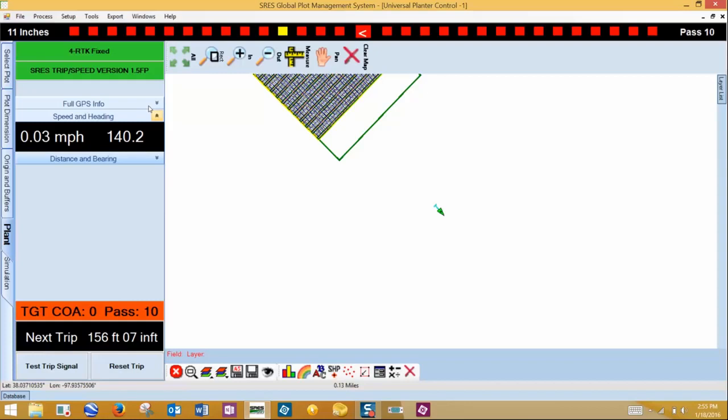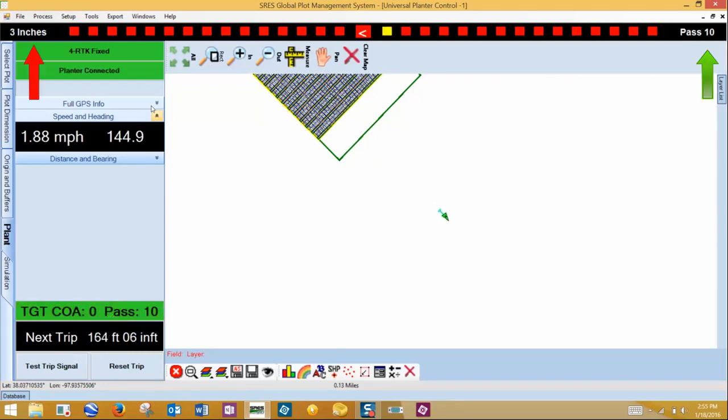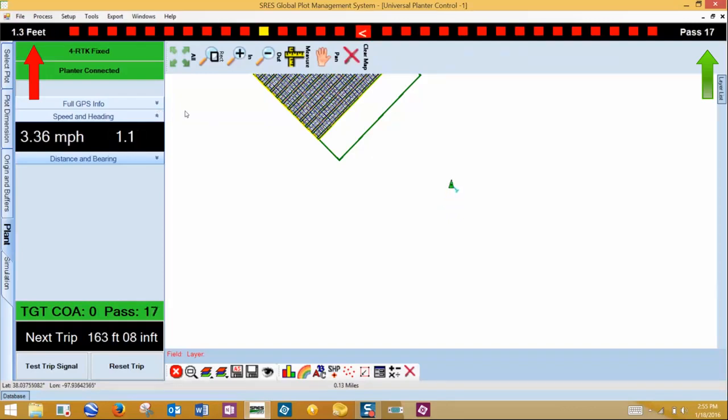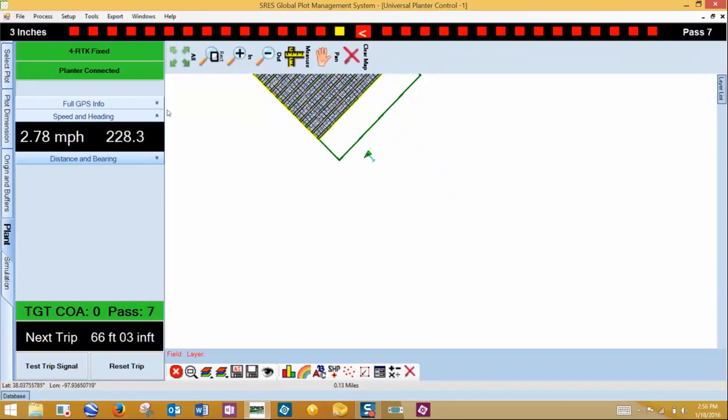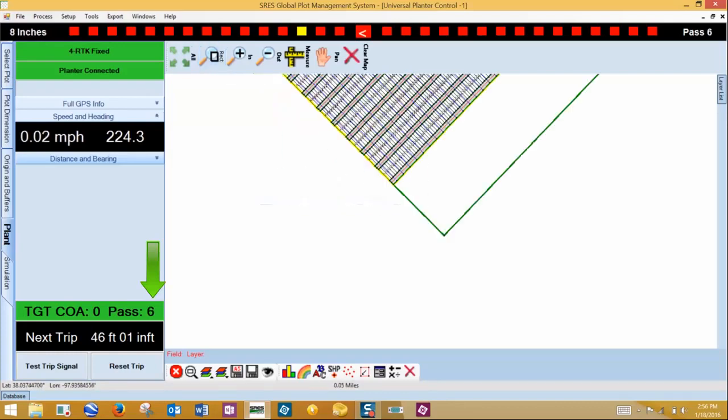The bar here displays the range and pass information. If it is red, click on the reset trip for it to turn green. There is also a test trip button to send a trip signal to the planter. A light bar at the top of the screen shows the pass number on the right and the distance offline on the left. The pass number is also displayed here.